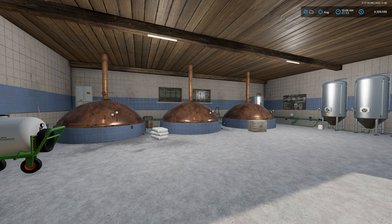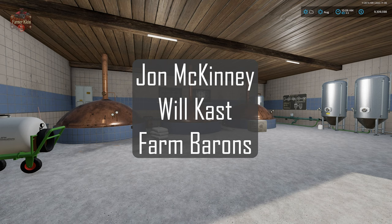Hello everybody, welcome back to another Hofbergman Explained video. Today we're going to take a look at brewing beer, which is part of the 1.1.0.0 version of Hofbergman. This video is brought to you by John McKinney and Will Cast - thank you for being farm barons.